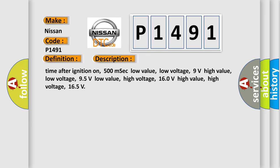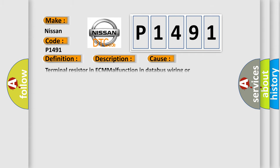Time after ignition on 500 milliseconds. Low value: Low voltage 9 volts. High value: Low voltage 95 volts. Low value: High voltage 160 volts. High value: High voltage 165 volts. This diagnostic error occurs most often in these cases.